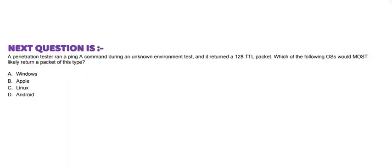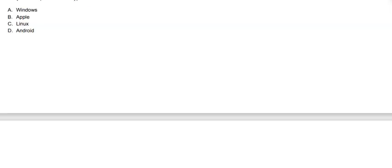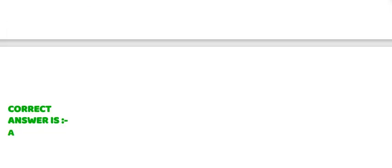And the correct answer is option C and E. Moving to next question: A penetration tester ran a ping command during an unknown environment test and it returned a 128 TTL packet. Which of the following OS would most likely return a packet of this type? Option A: Windows. Option B: Apple. Option C: Linux. And Option D: Android. And the correct answer is option A.